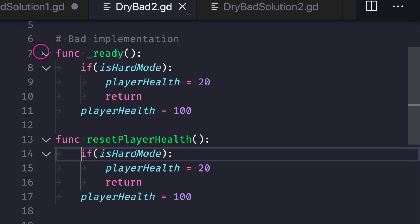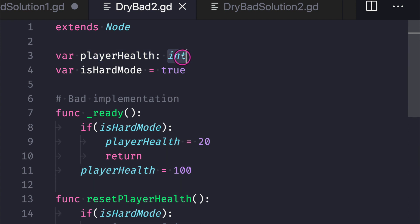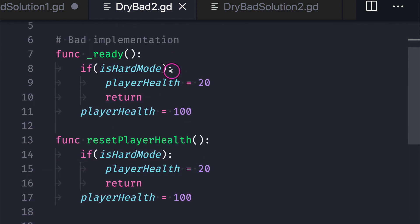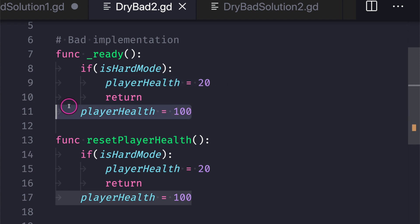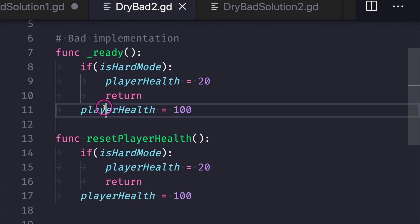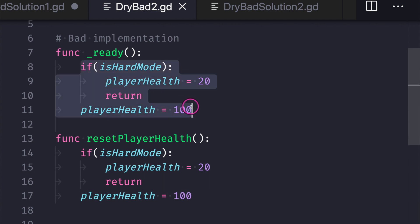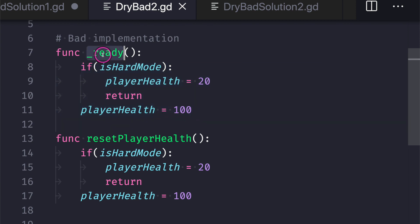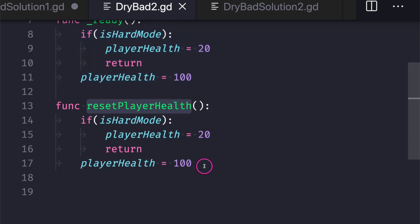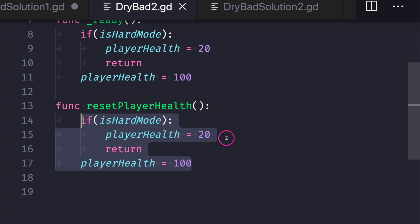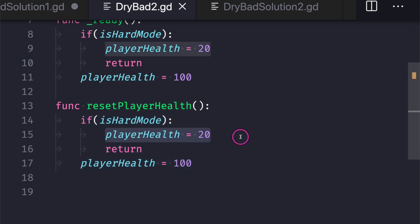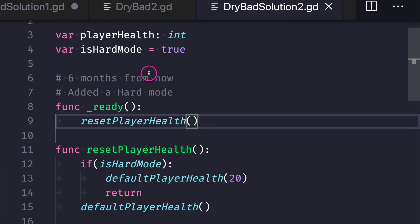Now let's look at a second example. Here we have a player health integer and a variable 'is hard mode' equal to true. The code shows that if the player is in hard mode, we start with health 20; otherwise we assign full health. As you can see we have a different type of code duplication — not only are we repeating the assignment to player health, but we're also copying the if statement, writing our logic twice: once when the script starts and once in our custom code.